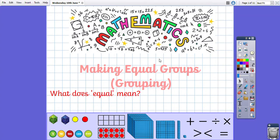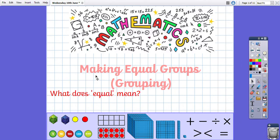Good morning Year 2, it's Wednesday today which means we're halfway through the week. We are carrying on with division today, and today we are making equal groups by grouping. Just as a recap, just like yesterday — what does equal mean? I'm not going to write it down today. Your challenge is to let me and Miss Smith know by email what equal means.